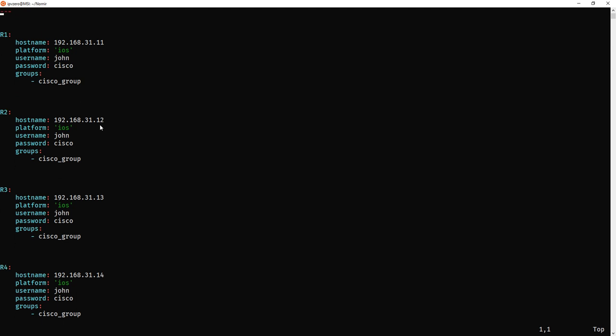And you can see the three hyphens at the top to denote that it's yaml. And effectively this is just a map of the network that's going to show, it's going to tell Nornir how to connect to devices, what IP addresses, what's the login details, what's the platform, what's the OS, how's it going to interact with the device. So this is basically the little roadmap which Nornir needs to go and make its changes.